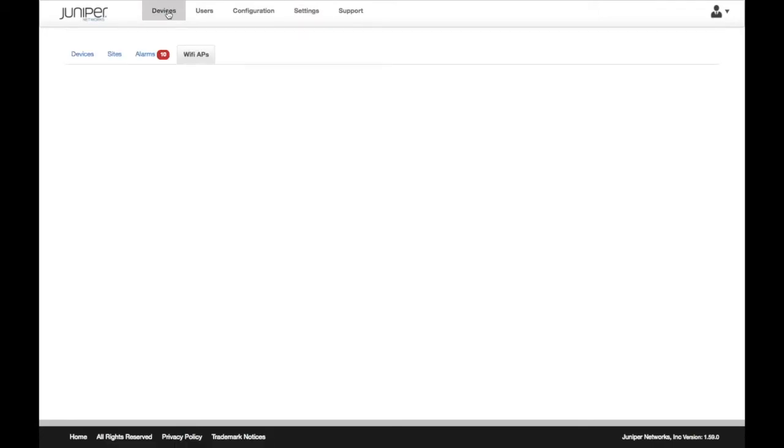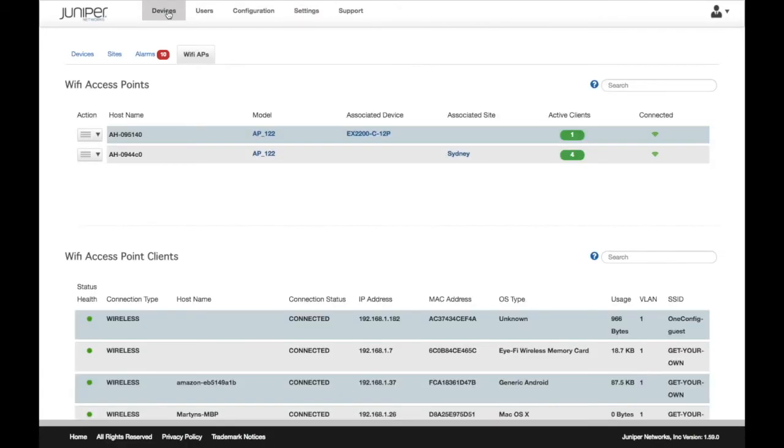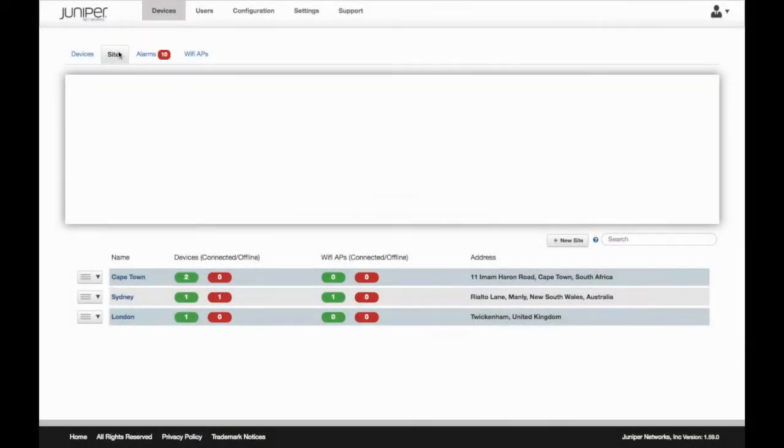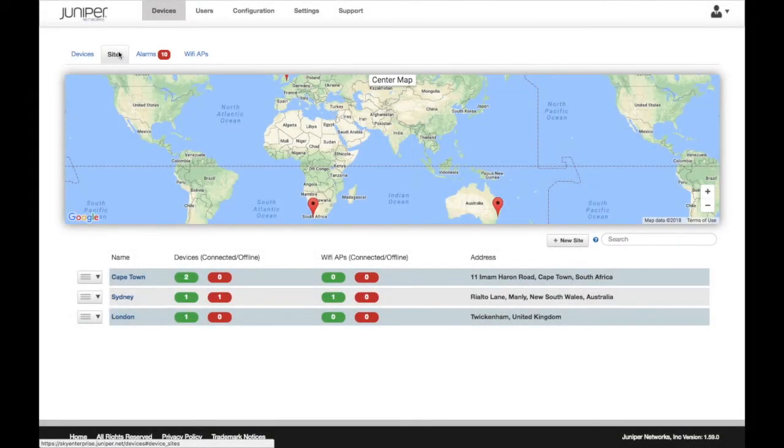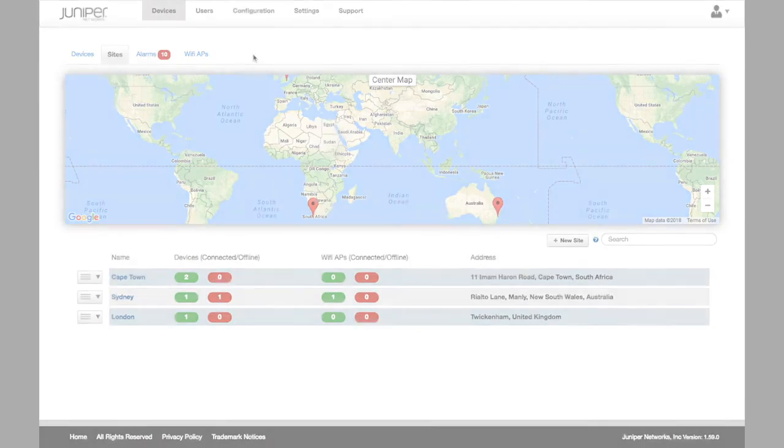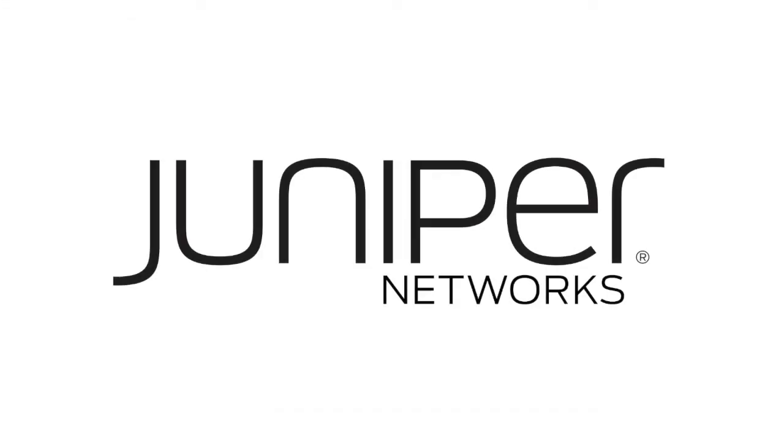With Sky Enterprise's AeroHive integration, you have visibility of all your Juniper firewalls, switches, and AeroHive access points from a single pane of glass. Sky Enterprise, the cloud-based management platform from Juniper Networks.